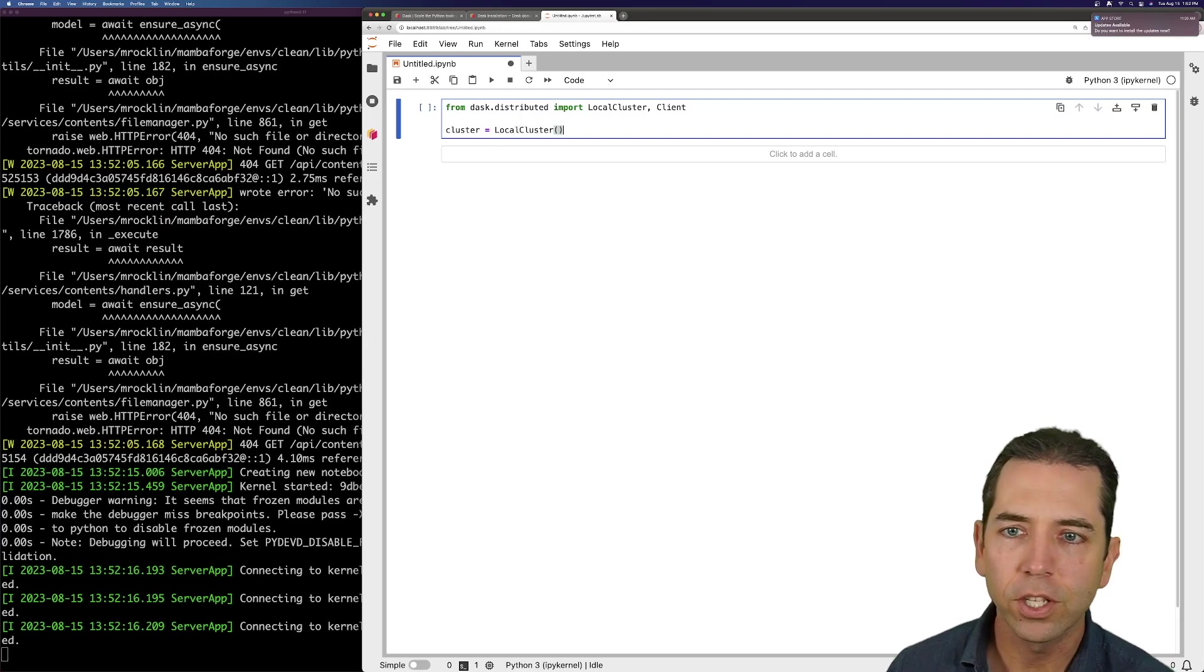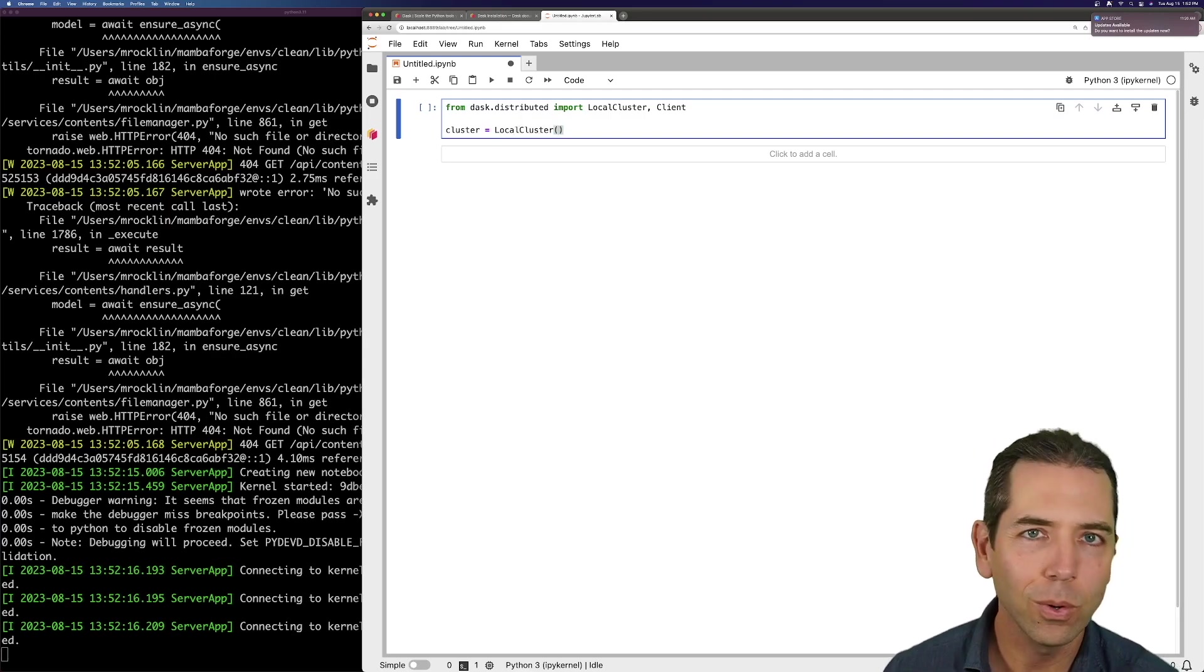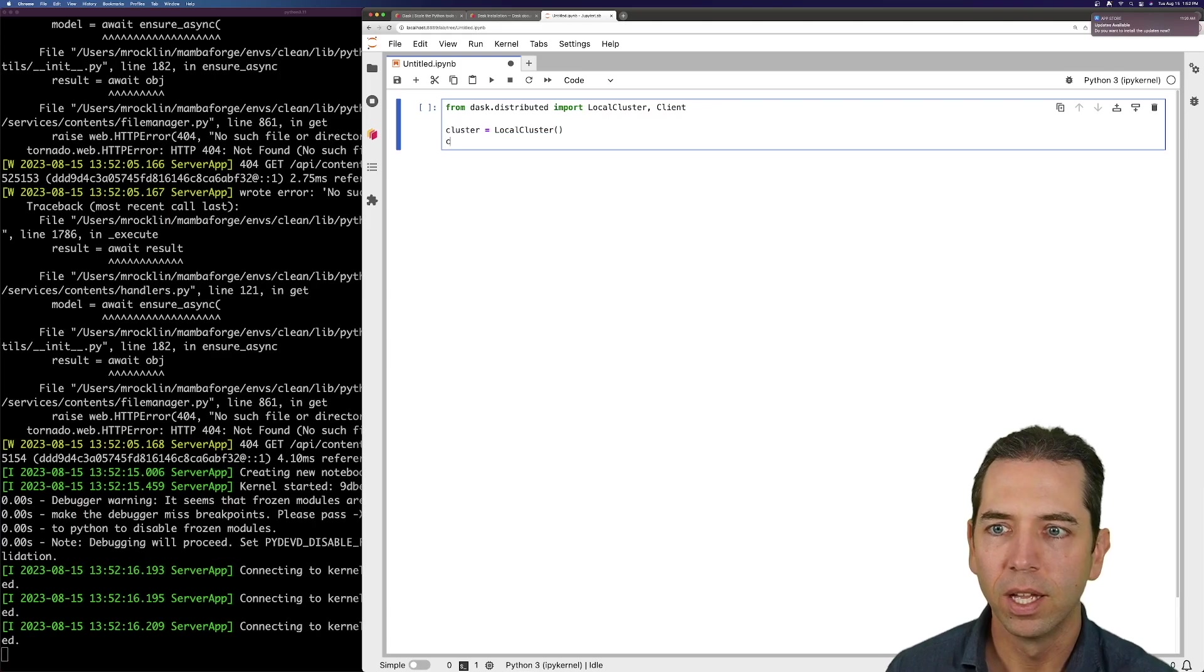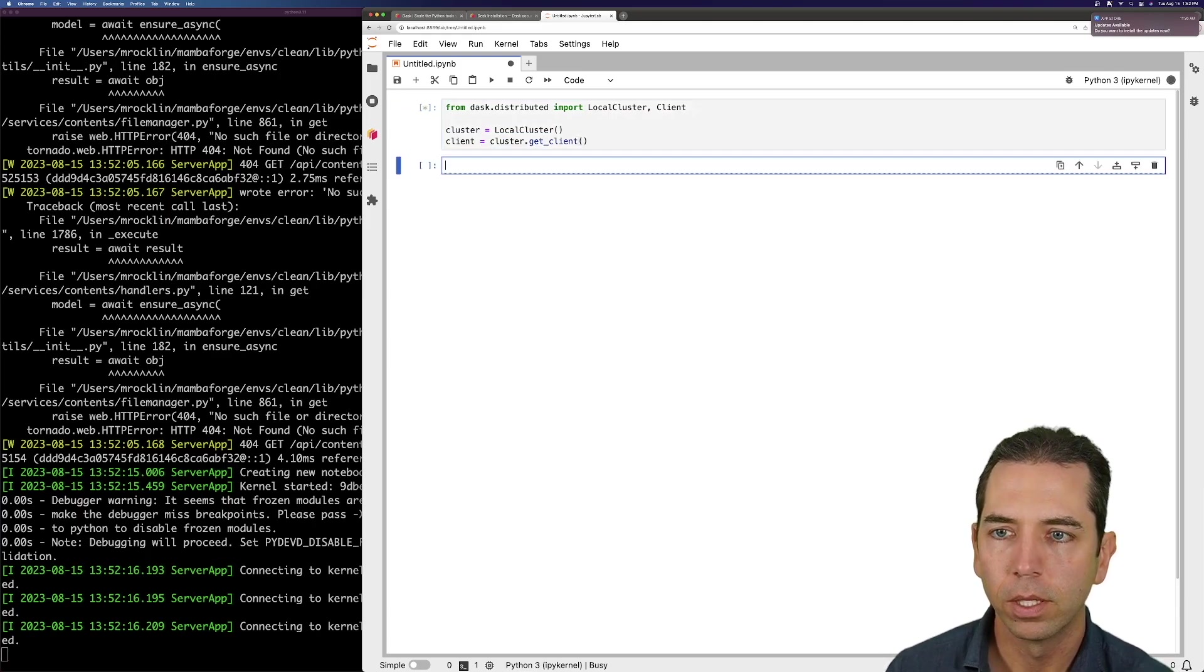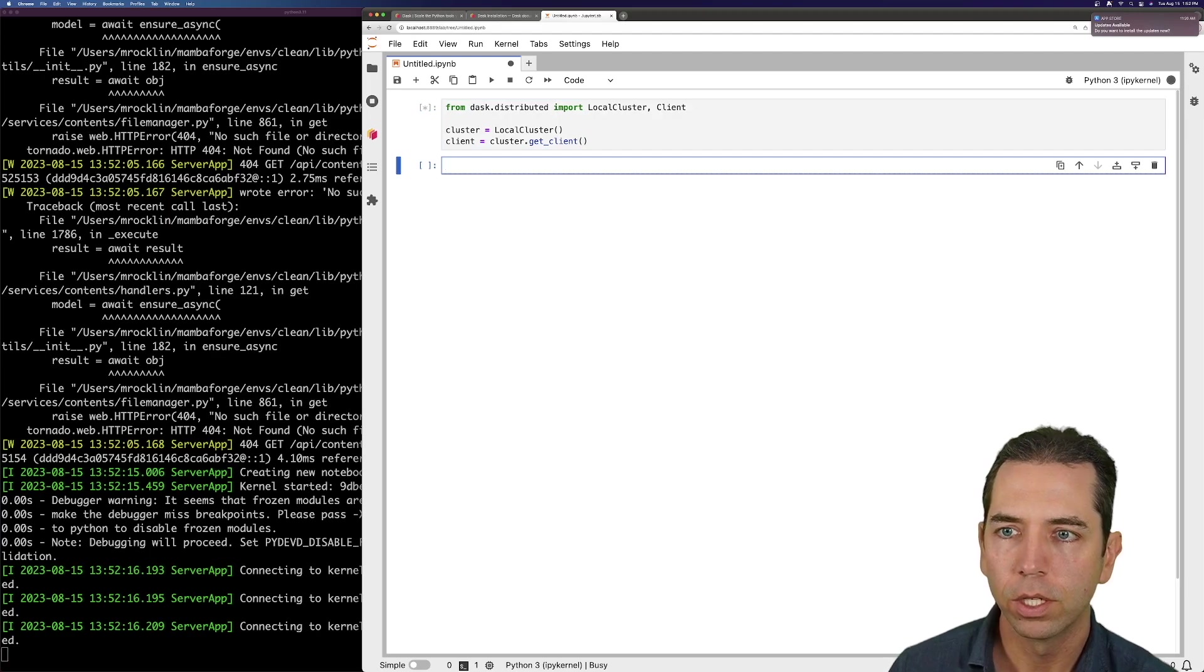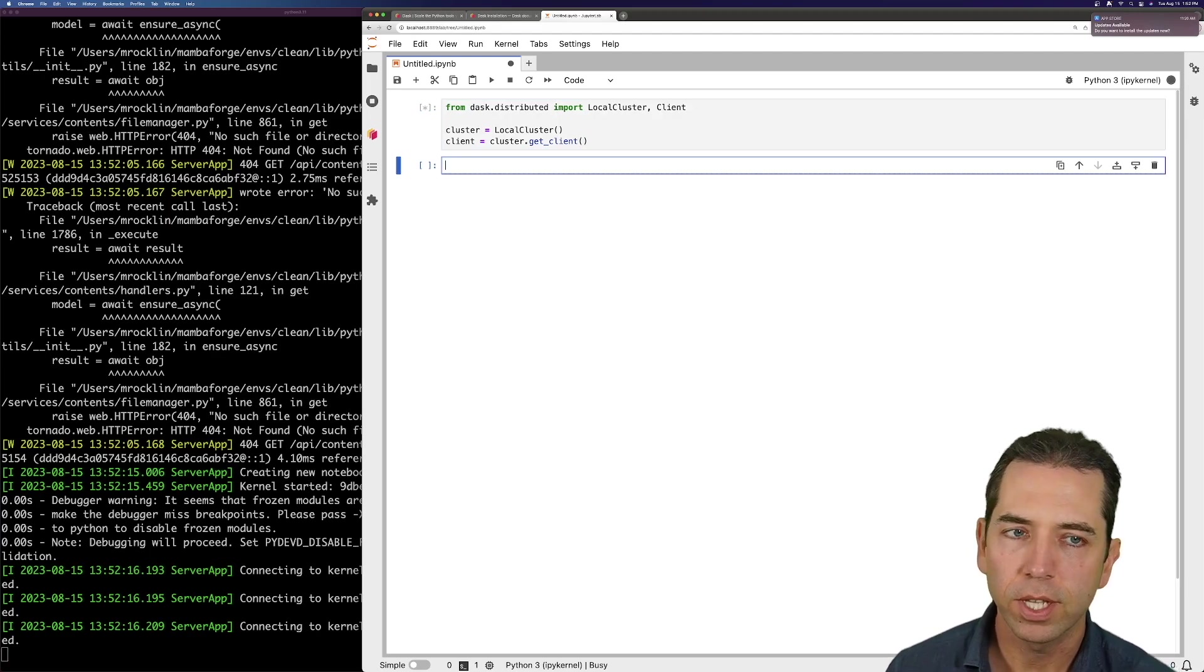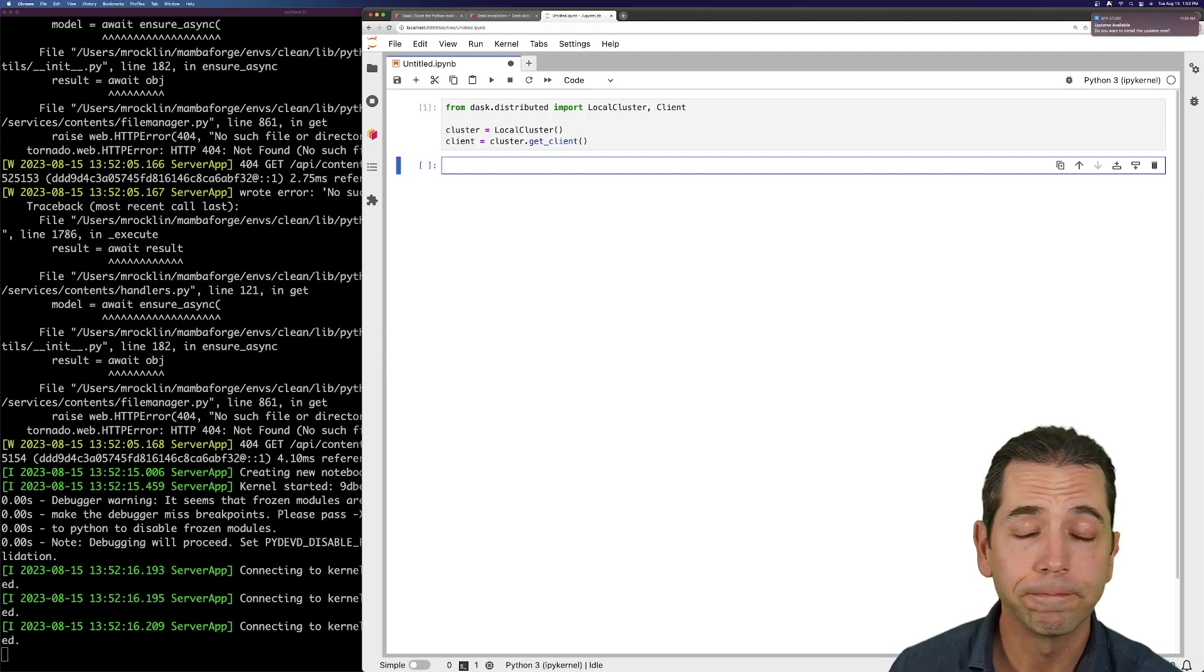So Dask can run on clusters of thousands of machines, or you can just run it on a single machine. And then client equals cluster.getClient. And it should take a couple seconds for the first time it's running. It's importing lots of things. All right. We're done.